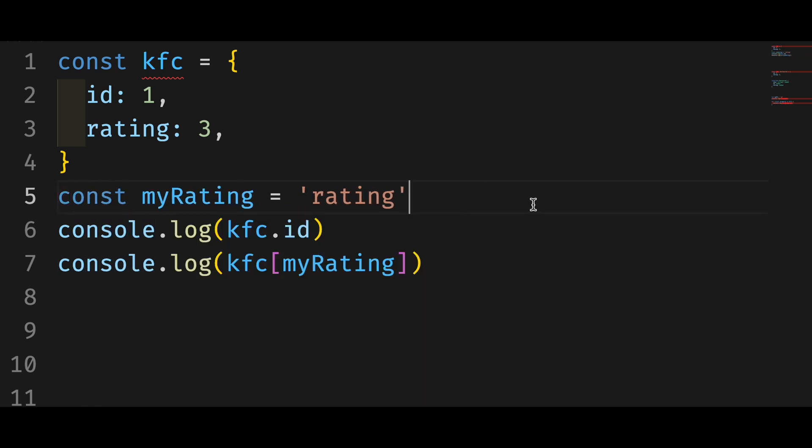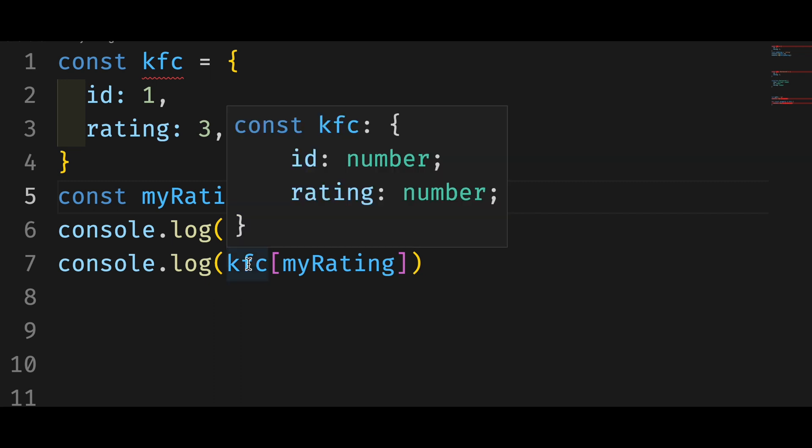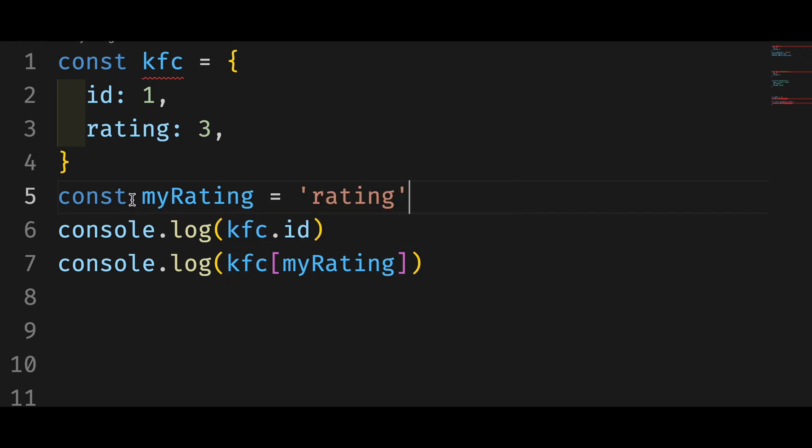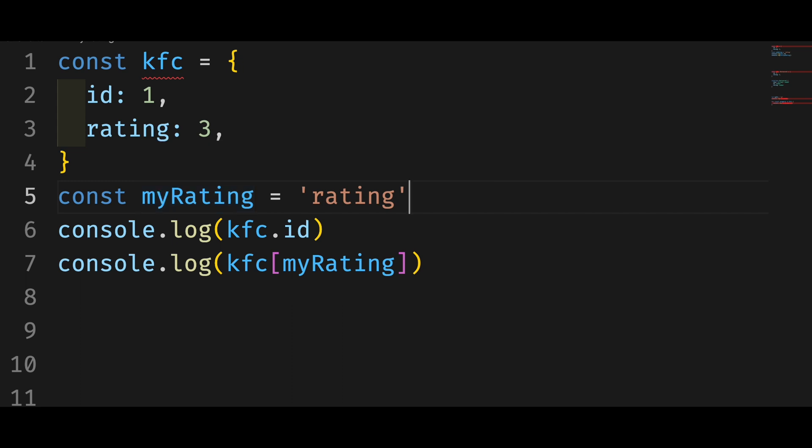Here is the first and easier one. Just change let to const. The error is gone. Now move your cursor to the variable. You can see it's not a string but a literal. That's right. You need to use a string literal instead of a string to index an object in TypeScript.